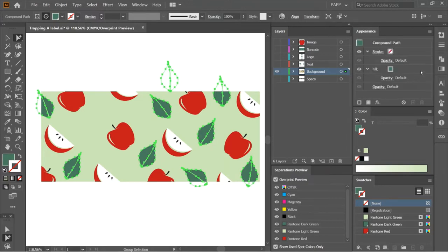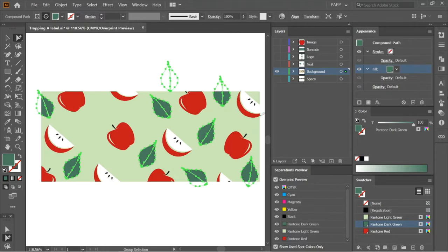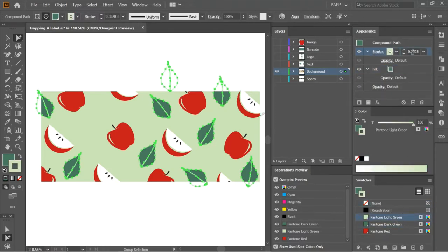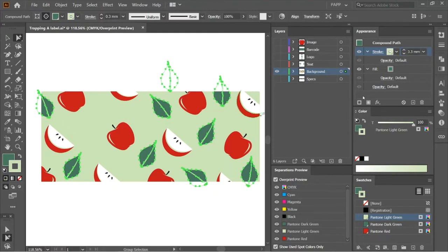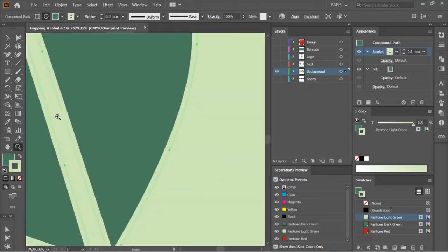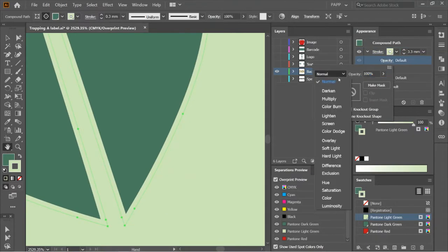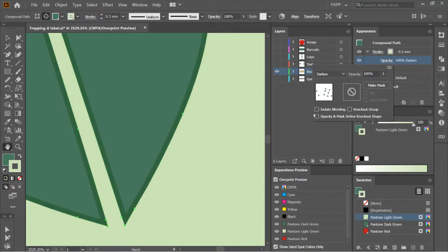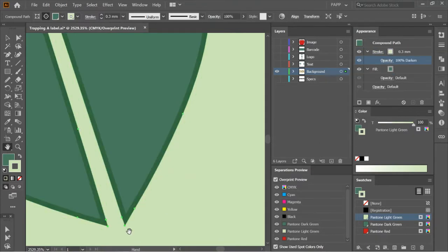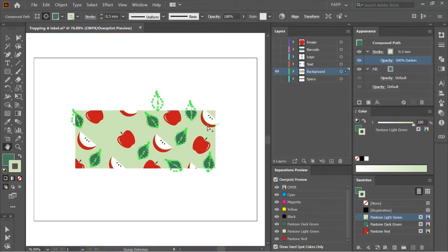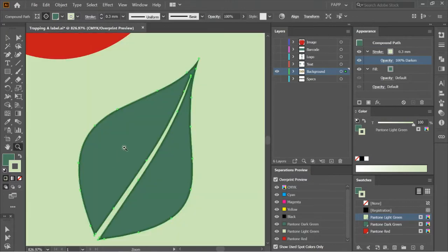You can now apply trapping to selected elements. Since I will use the stroke to trap the elements, I will double the number of trapping value. Then apply the darken effect to trap. Now all selected elements have trap.